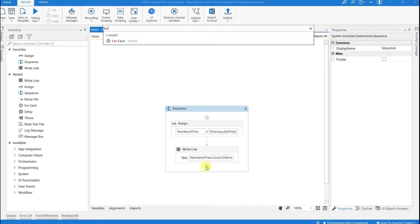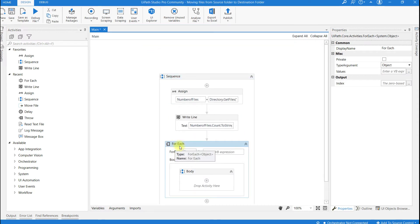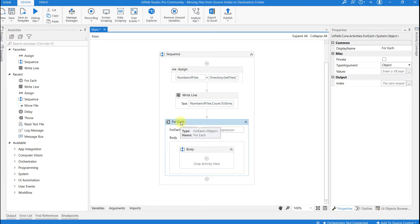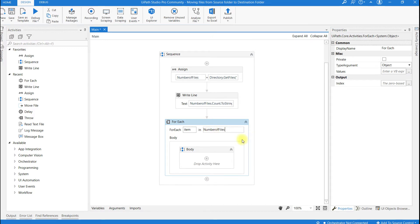Click on this place and search for an activity called For Each and drag it into the sequence. For Each is an activity that can iterate through all files and process each file individually. So here I am going to give the variable name number of files. For each item, all the files are going to be iterated. This is the variable which contains all files from the source folder.